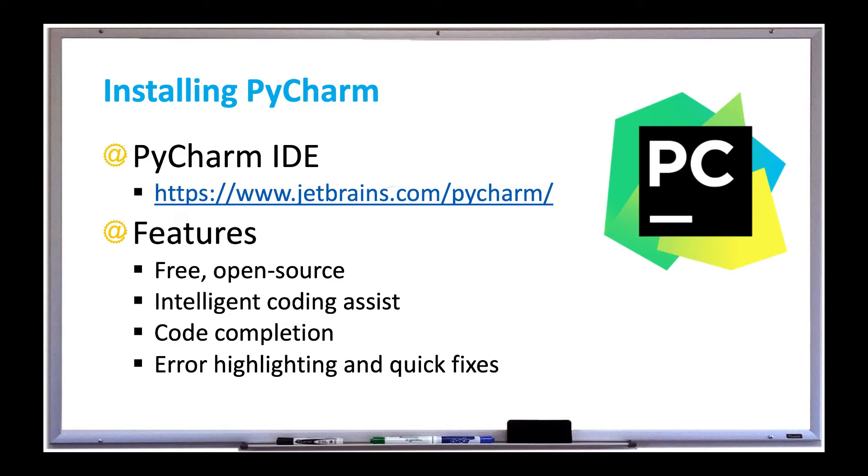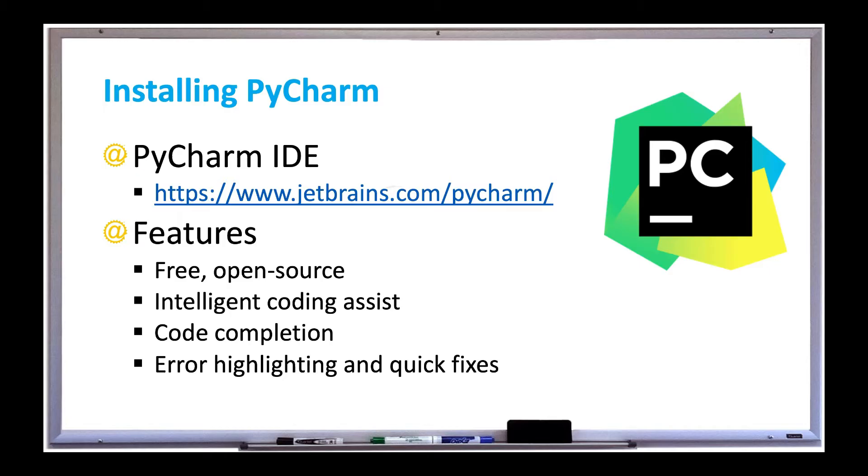When developing Python programs, it's much easier if you're using an IDE rather than a text editor. An IDE that I recommend is called PyCharm. IDE stands for Integrated Development Environment, and PyCharm is one of the most popular ones.